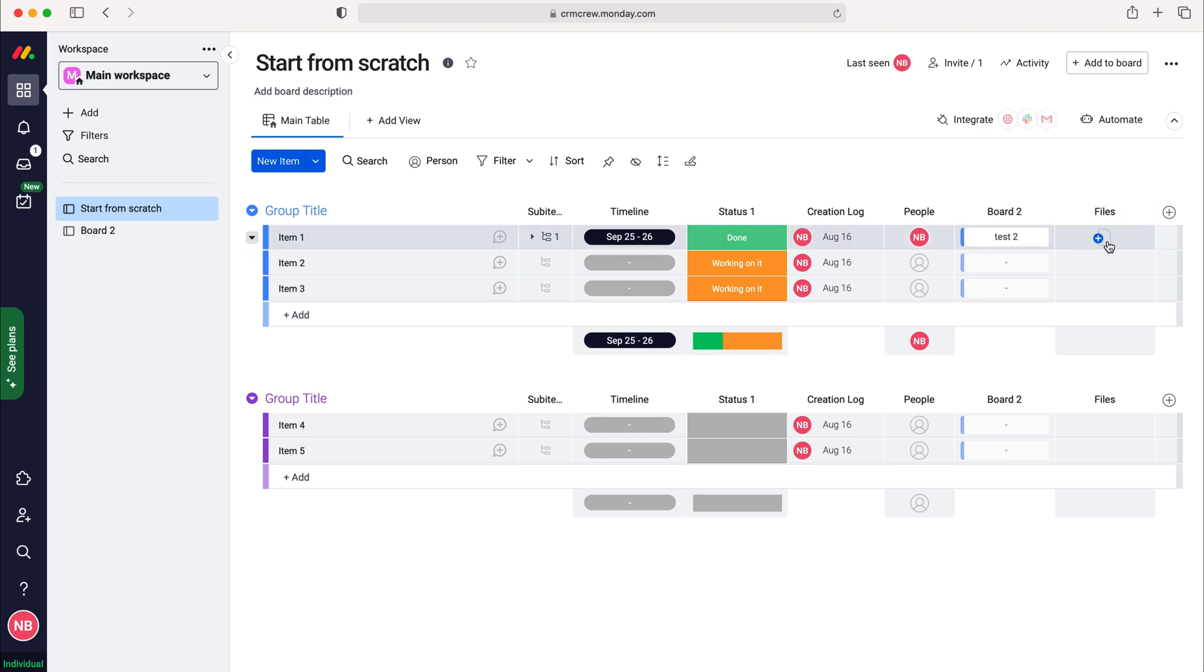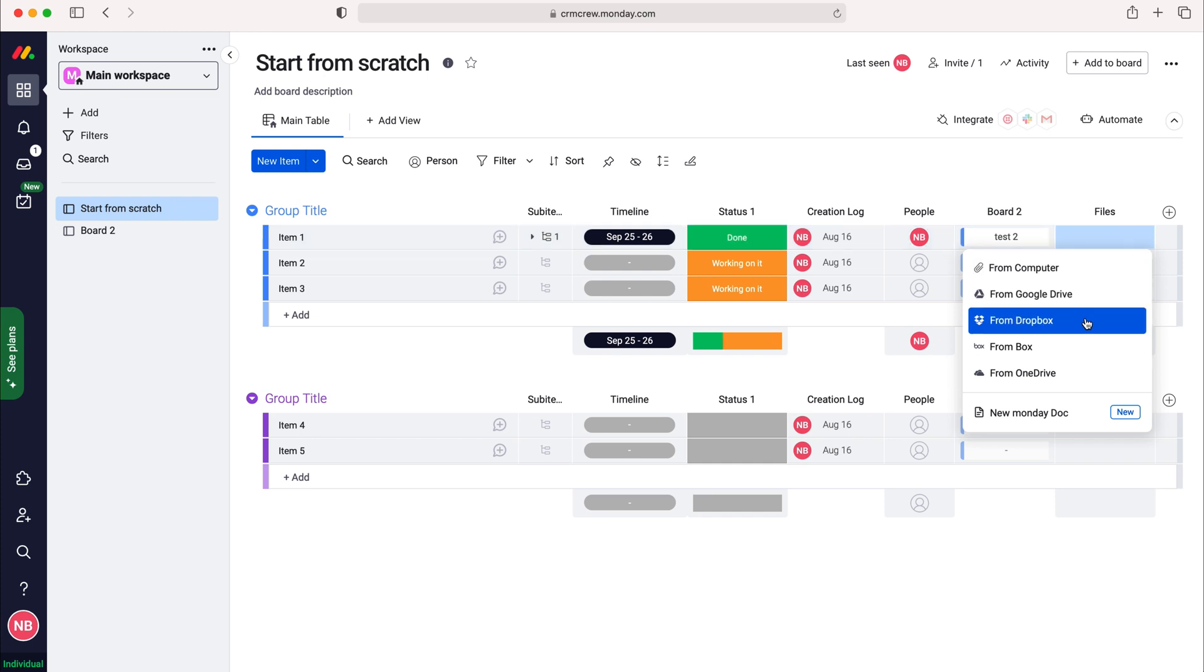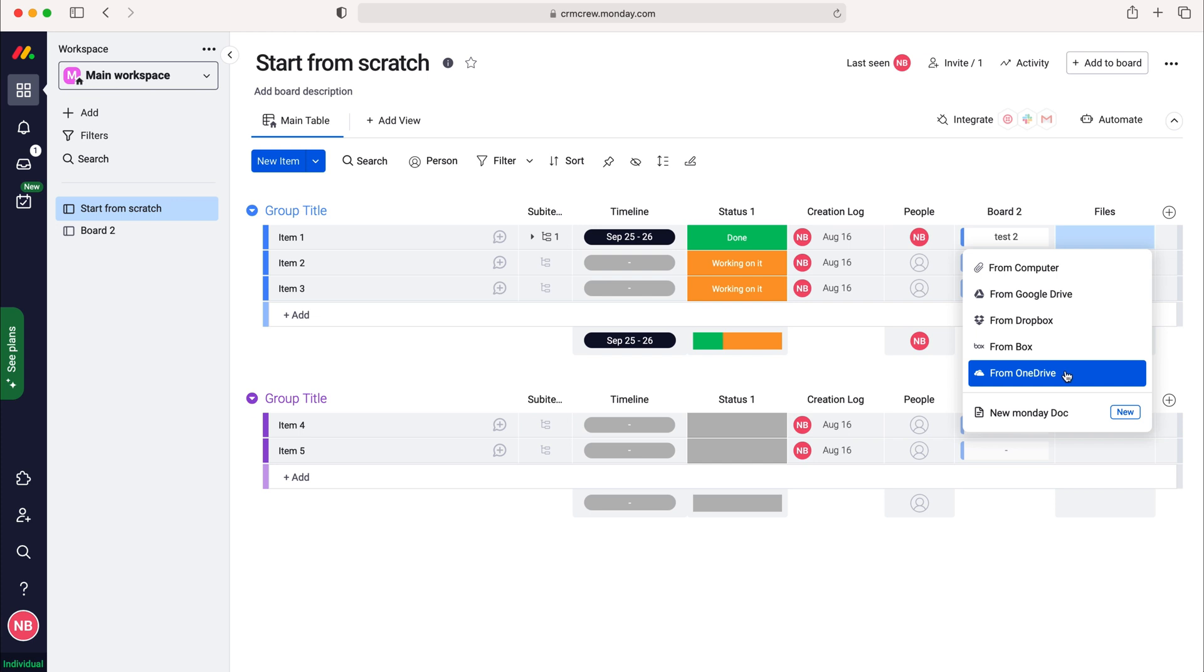In order to do so we just need to press the add button for each item and then we have a number of different options. We can either upload files from the computer or we can upload from Google Drive, Dropbox, Box, or OneDrive.